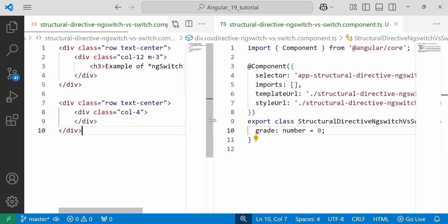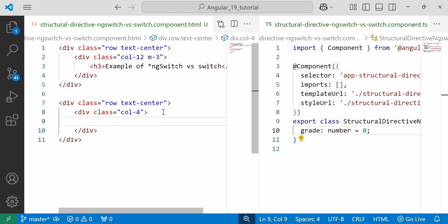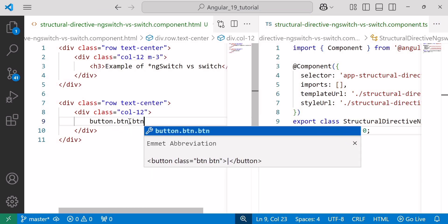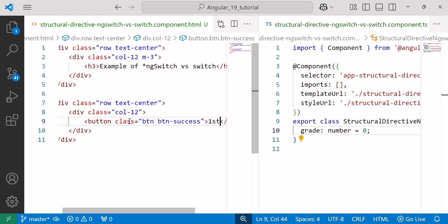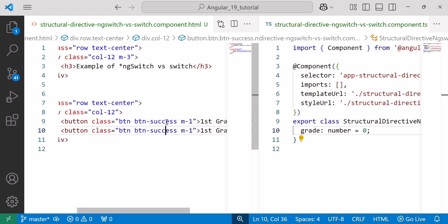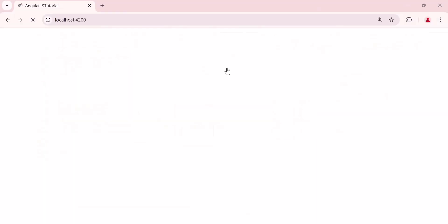Now let's move to the HTML template. To demonstrate the ng-switch directive, we will explore a scenario with multiple conditions. We'll consider an example where we display student grades — first grade, second grade, third grade, etc. To do this, I'll add three buttons within a col-12 container. Button with class btn btn-success, button name is 'First Grade', also adding margin class m-1. This button is for grade one, another for grade two, and one for grade three. The grade two button color is primary, and the third grade button color is warning. Save the changes and let's check in the browser — our buttons are looking as expected.